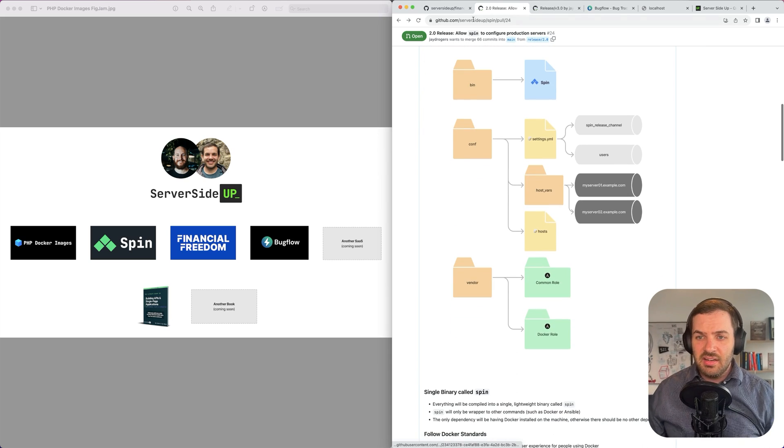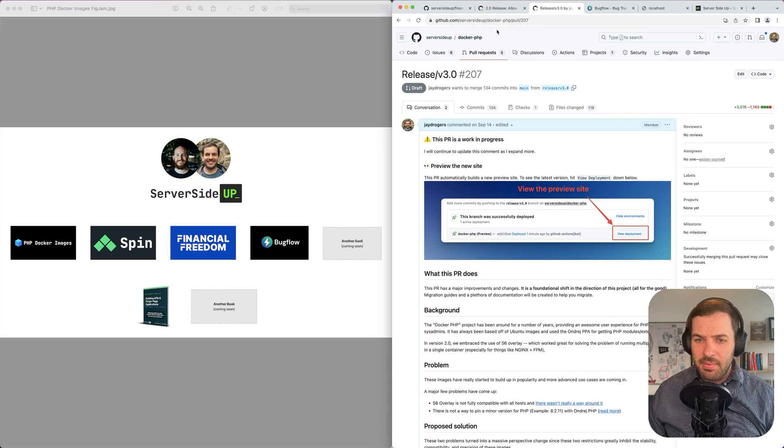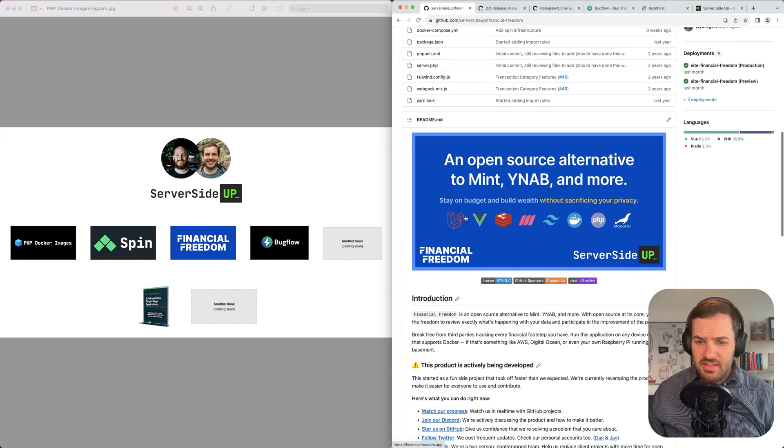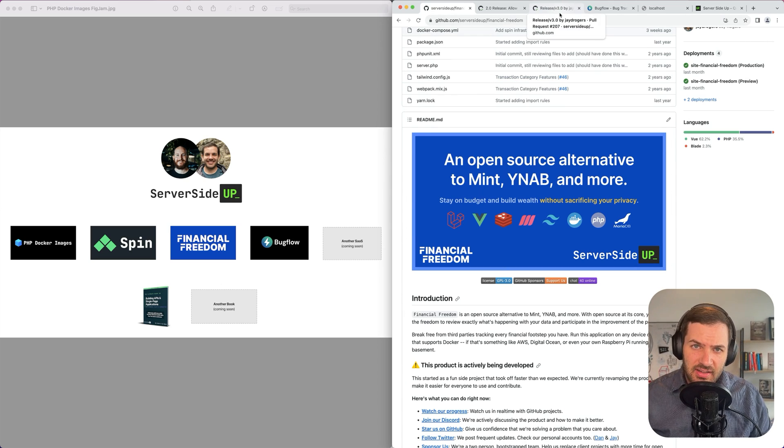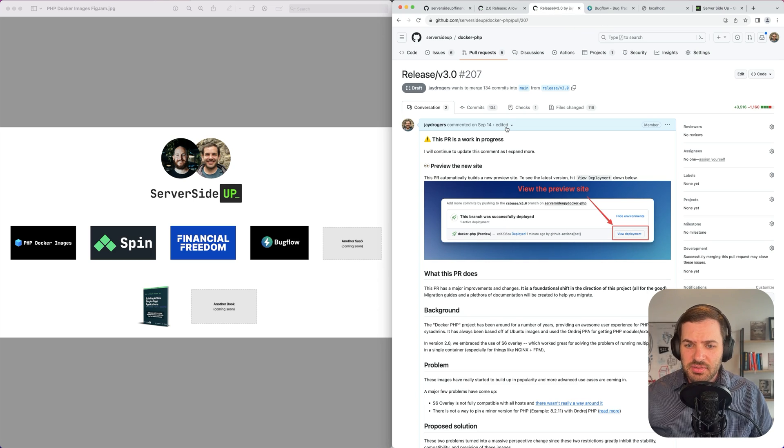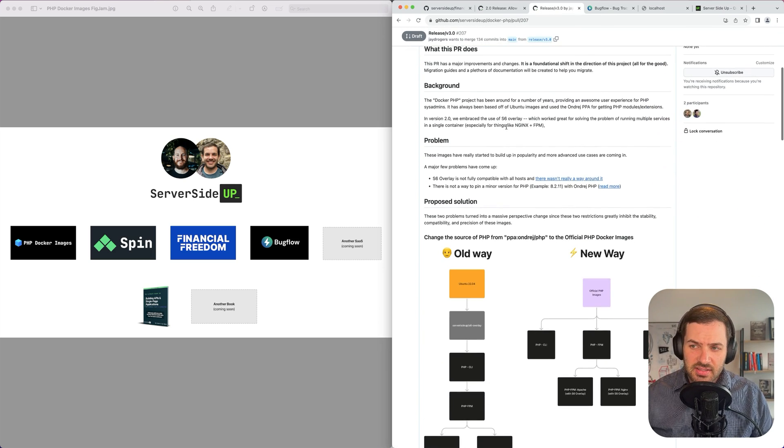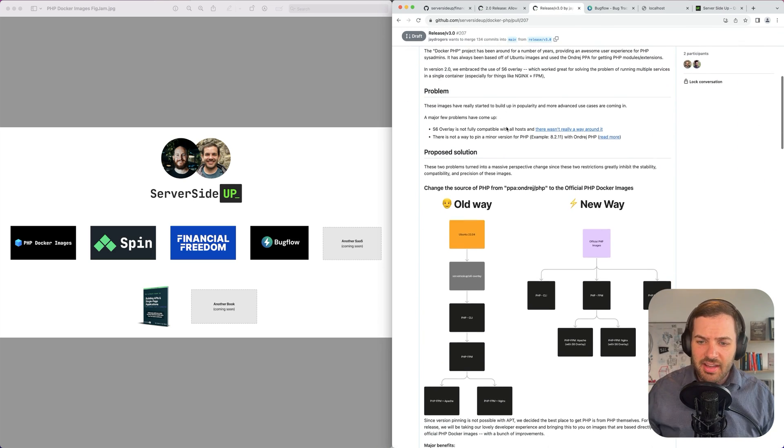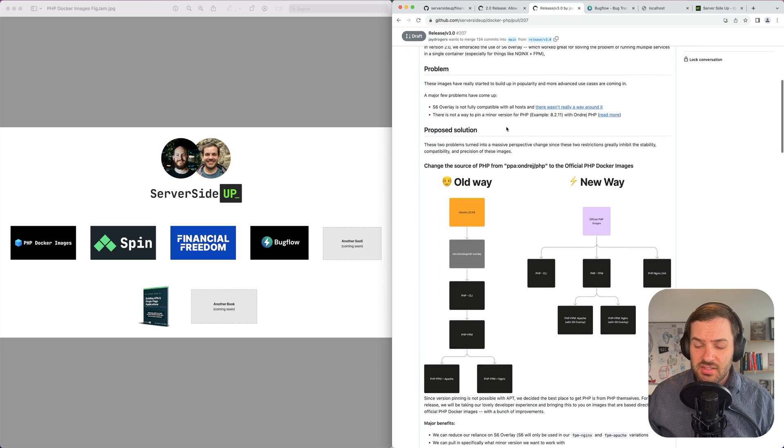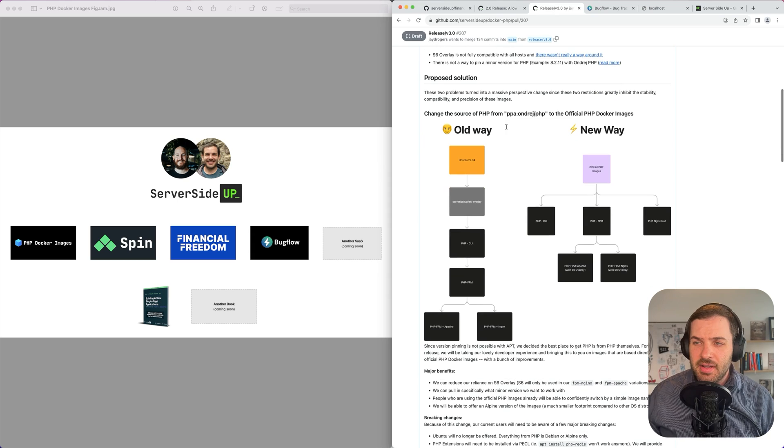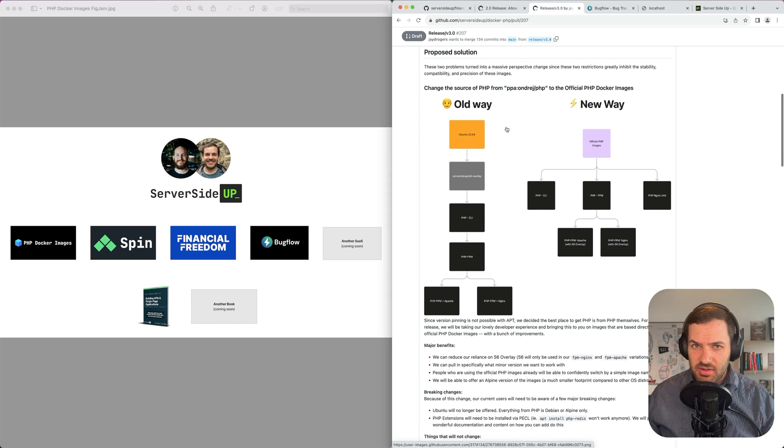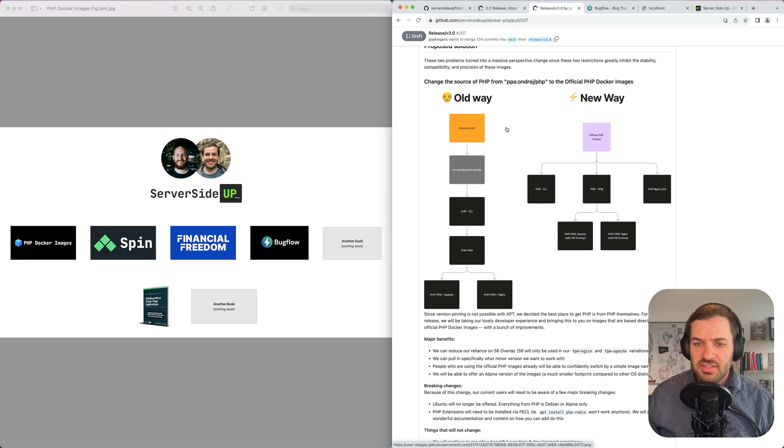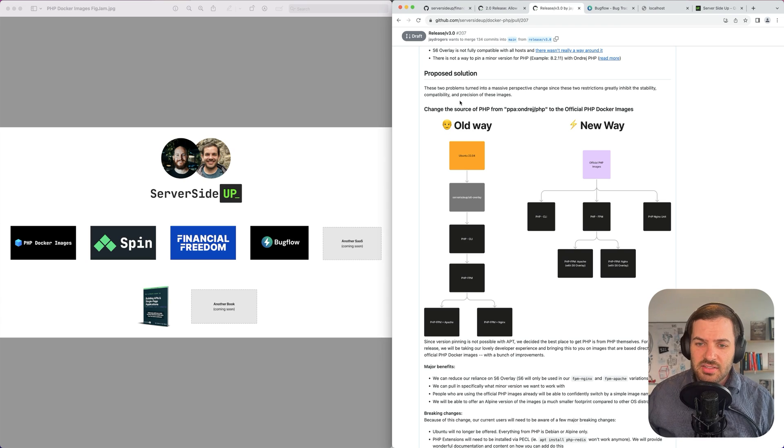Now, with running our Financial Freedom app in particular, this is a Laravel app. So providing PHP images is also something that is very important to us. A lot of people have been following us with this project. It started off very well, but now we're starting to see some growth and some other compatibility challenges. And in this version 3, we're going to be solving all of that.